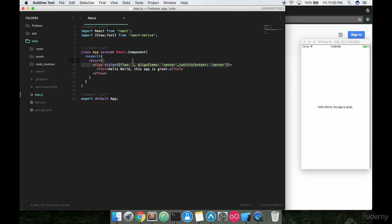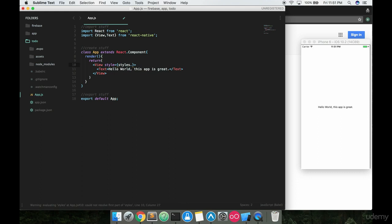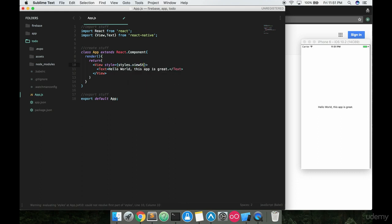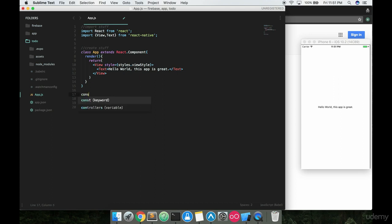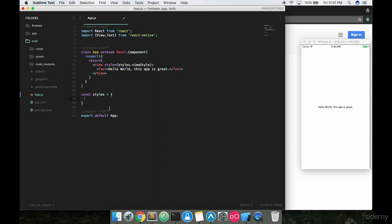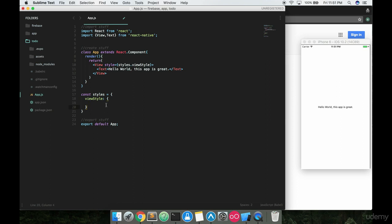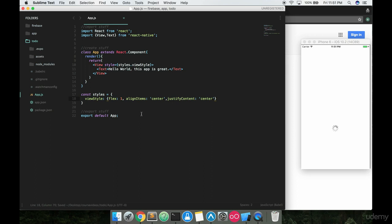What we can do is cut that out of there and type in styles.viewStyle. Now why did I just do that? I'll show you down here. We're going to make a styles object. So we're gonna say const styles equals an object, just the curly braces. We're going to say that we have a key value, and the key is going to be viewStyle exactly as we have up here, colon, and then open up the curly braces and paste that in there.